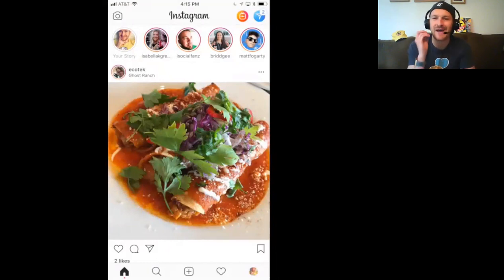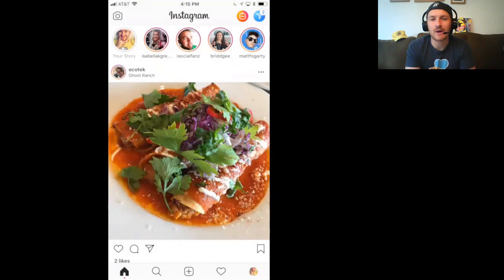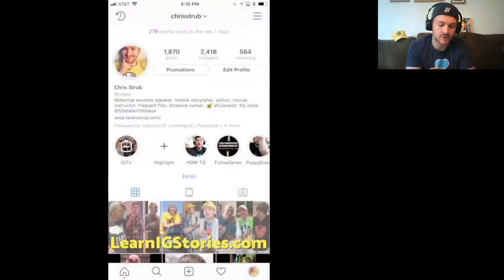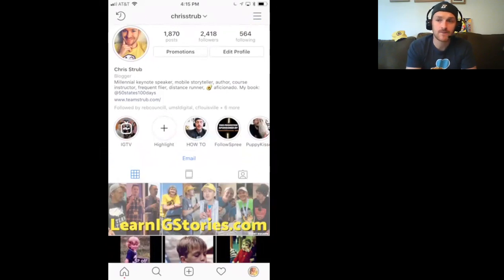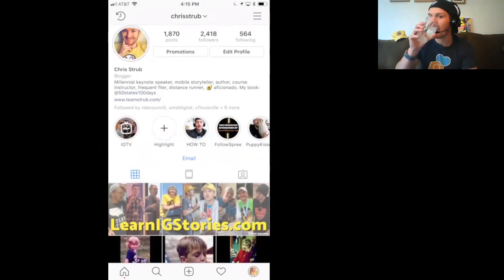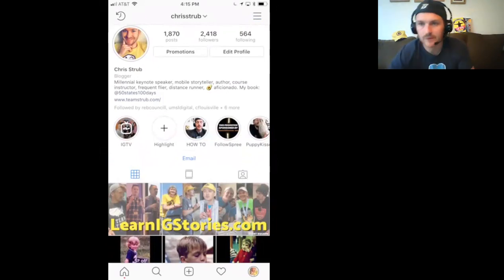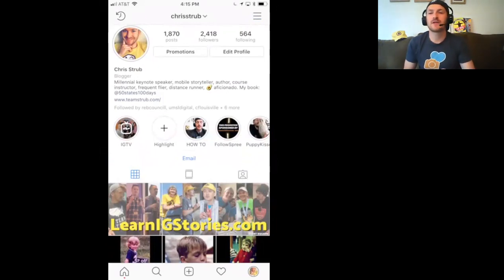So much more to talk about — I'm really having to bite my tongue here to deliver this value to you quickly. I want you to go to LearnIGStories.com. I also want you to follow me on Instagram at ChrisStrub, and make sure you're subscribed here on YouTube or Facebook, wherever you're watching this video. I really appreciate your time. Hopefully you got some value out of it, and I'll see you over on Instagram.